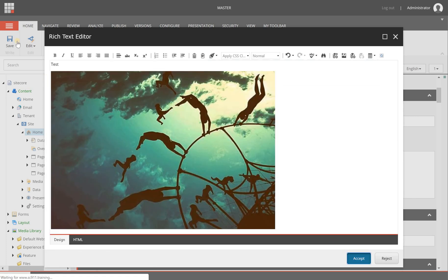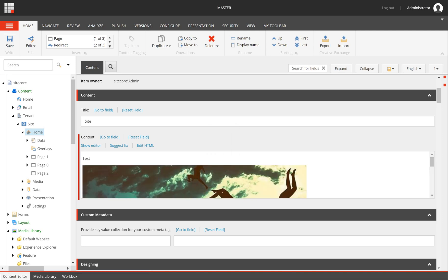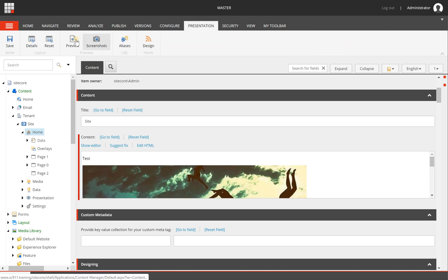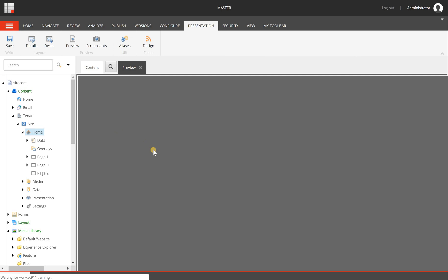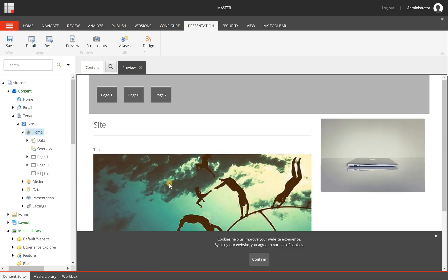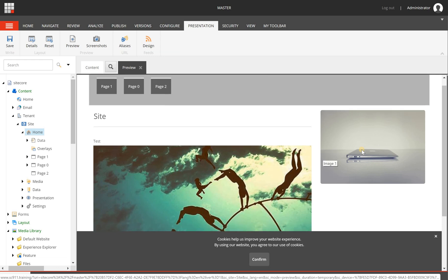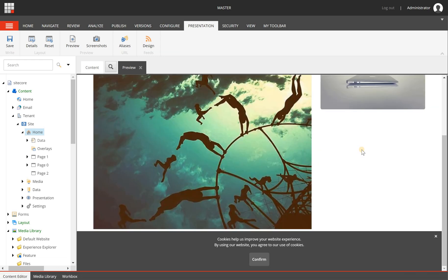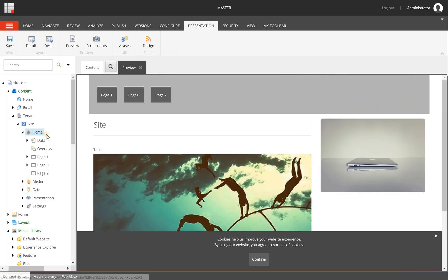I'm clicking on accept and I'm going to save this page and when I'm going to for example presentation preview you will see that I have an image in my content field. I have the image that I added on the experience editor here and this is basically how you can insert images to your pages and your components.